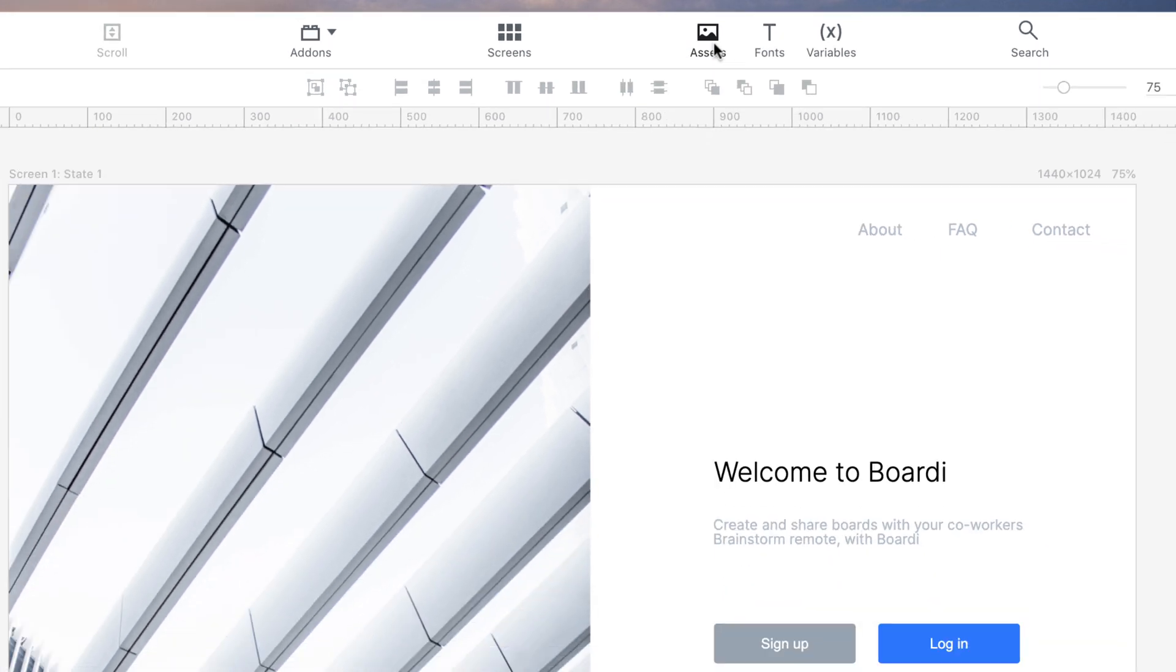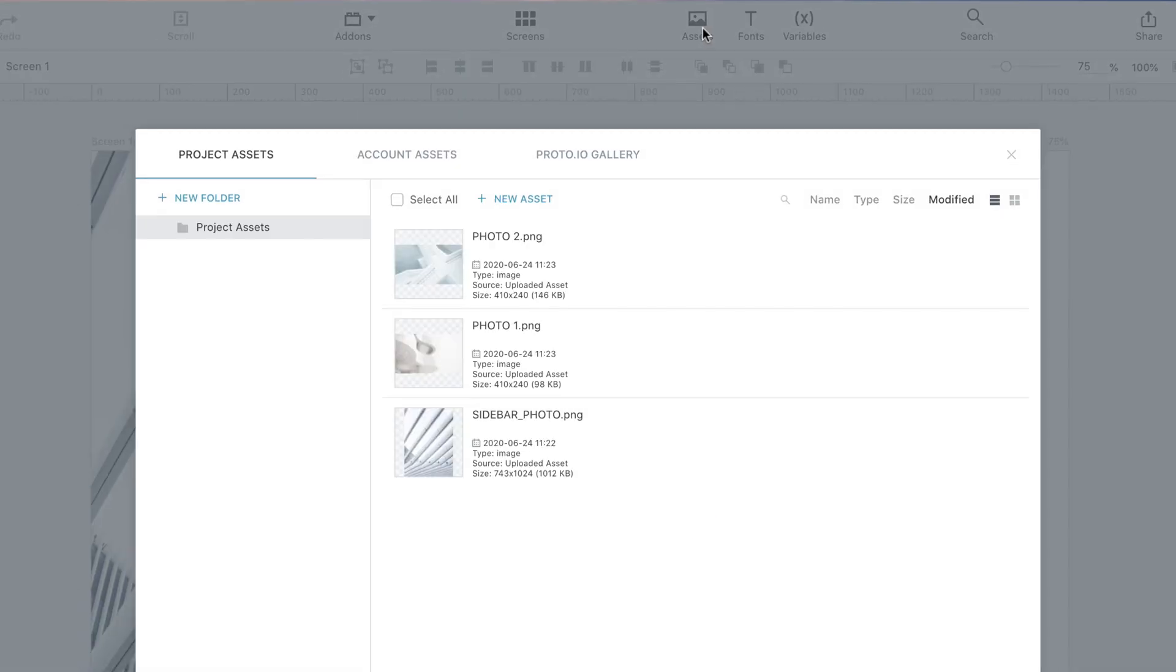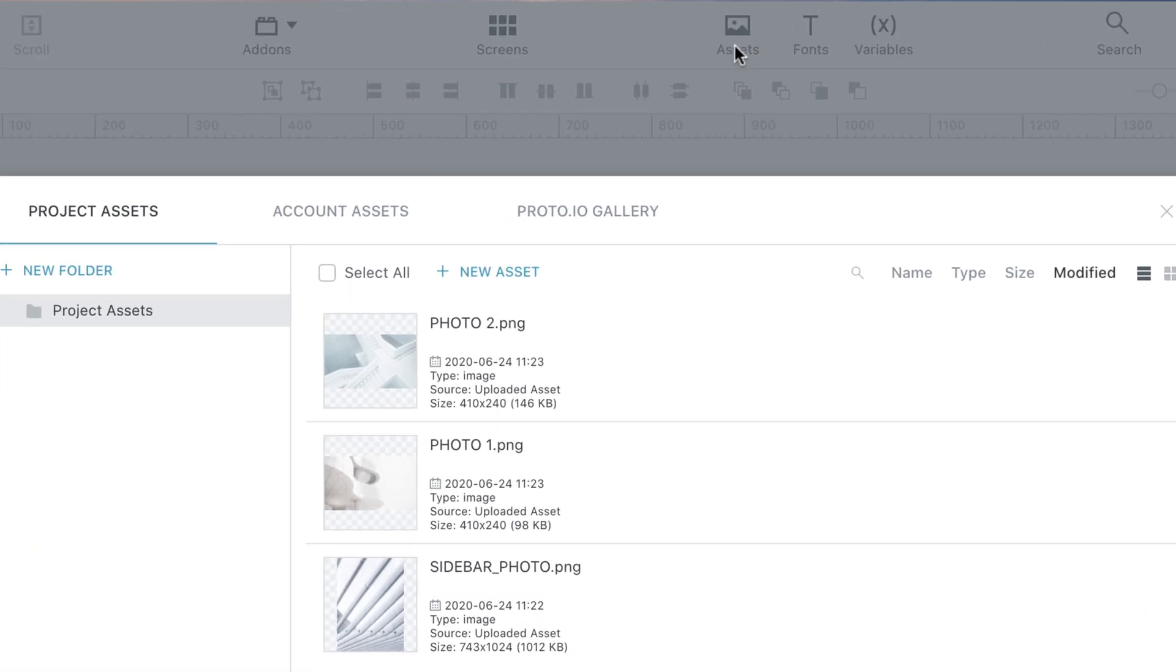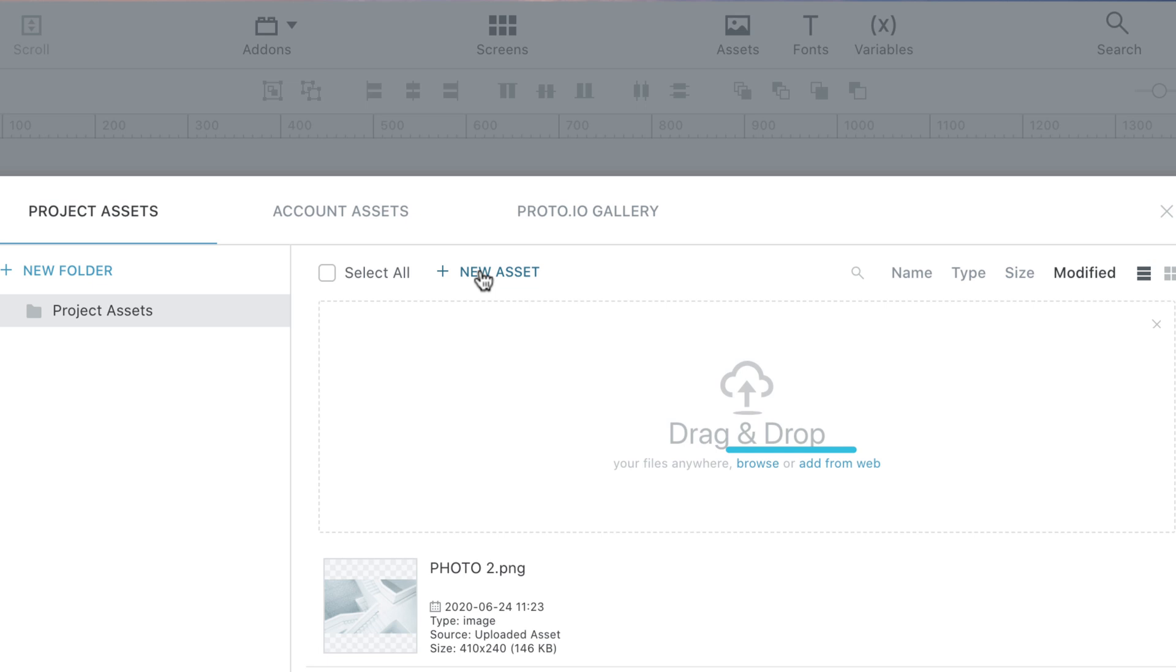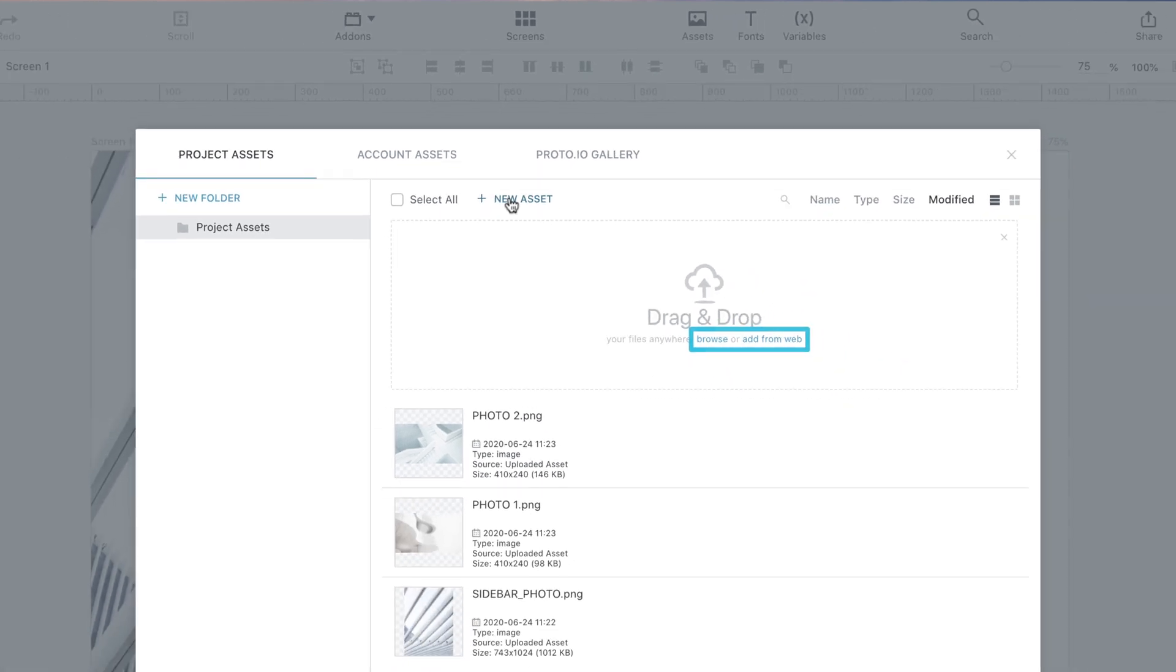As with the Project Assets panel, you can upload images to the Asset Manager by dragging and dropping or by clicking on New Asset and then choosing to either Browse or Add from Web.